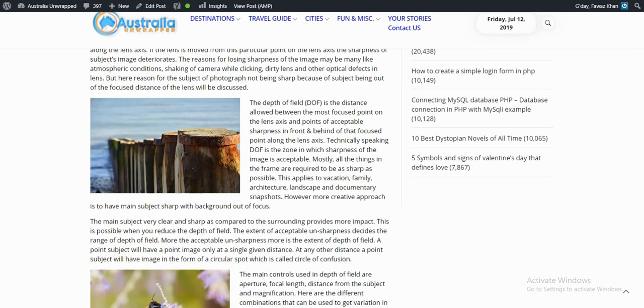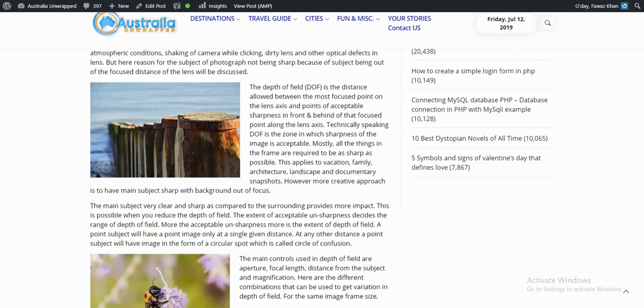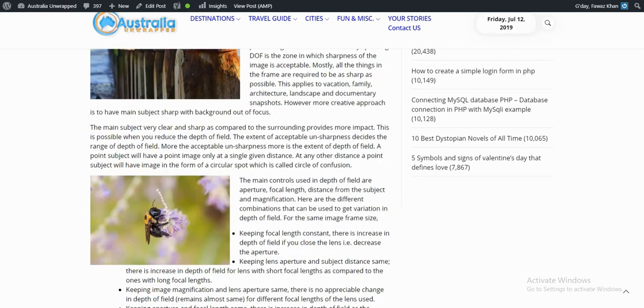The main subject very clear and sharp as compared to the surrounding provides more impact. The main controls used in depth of field are aperture, focal length, distance from the subject, and magnification.